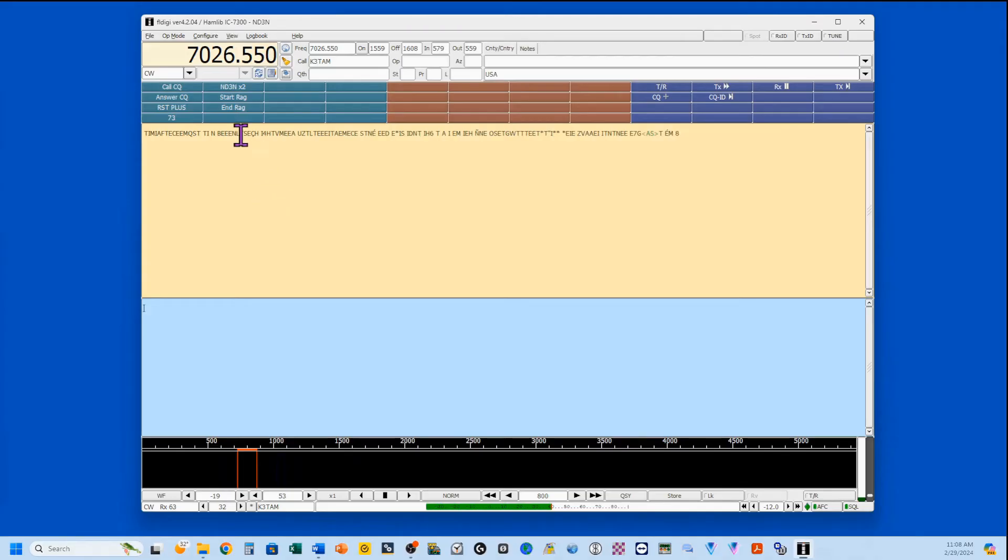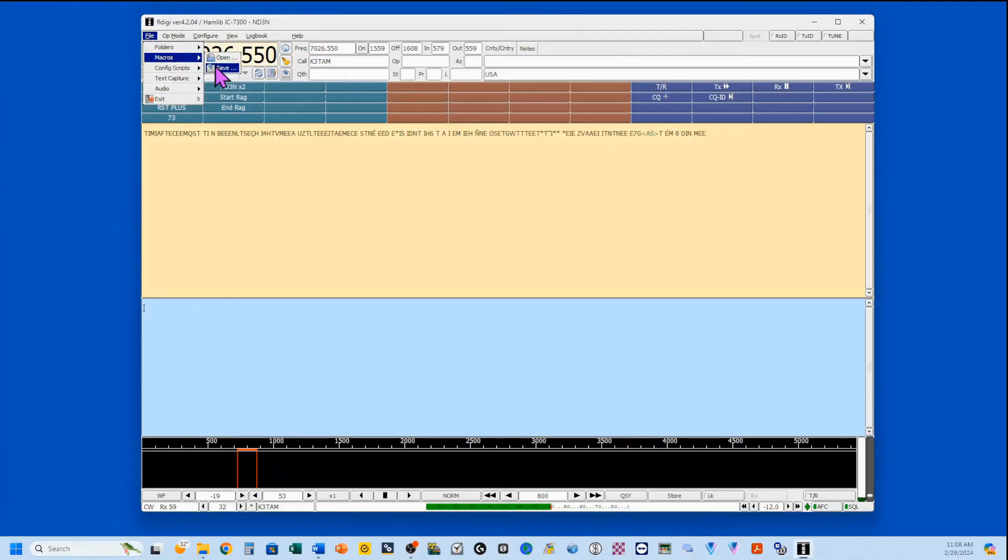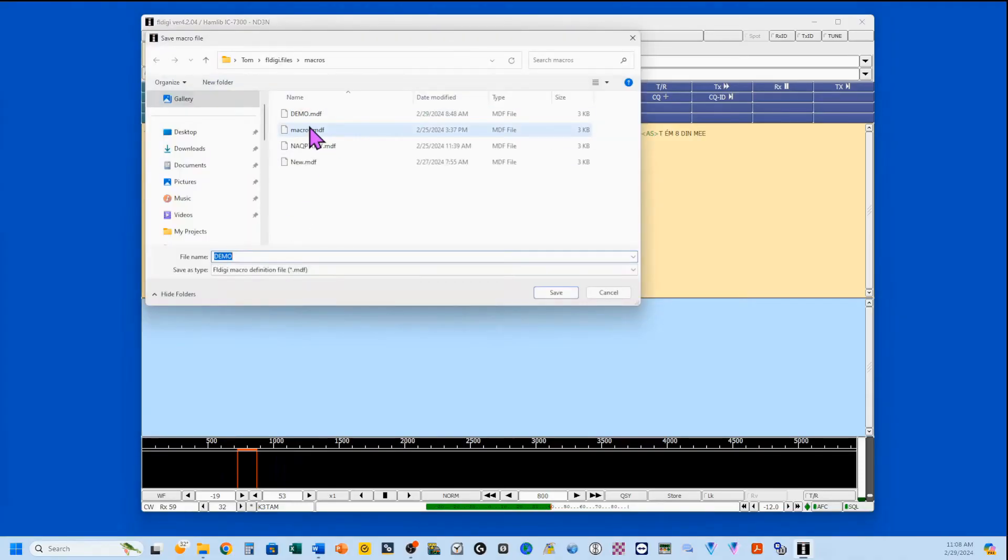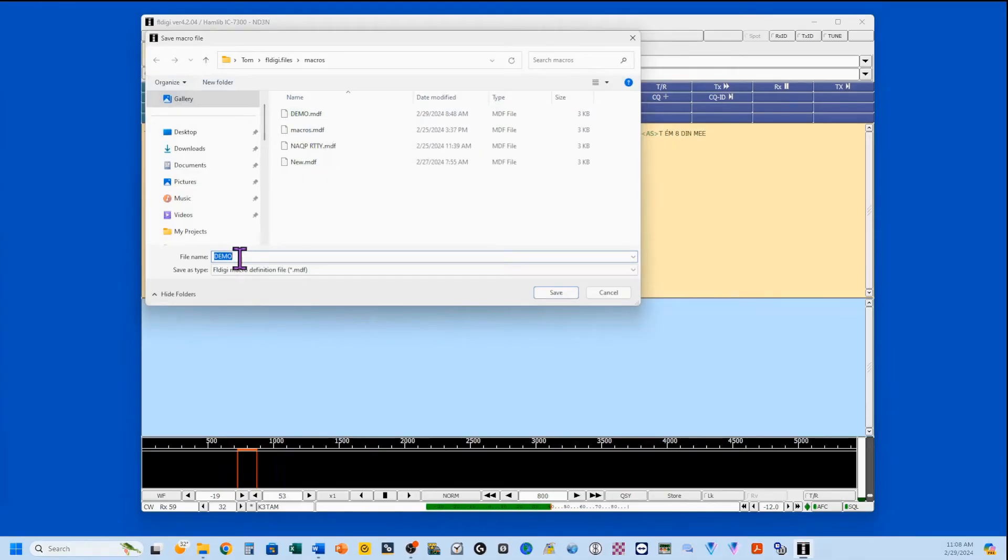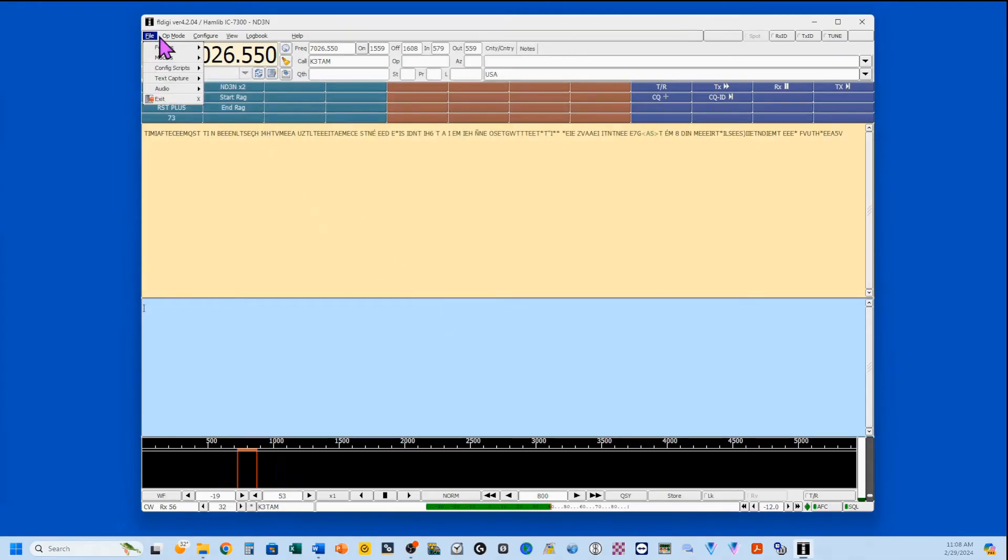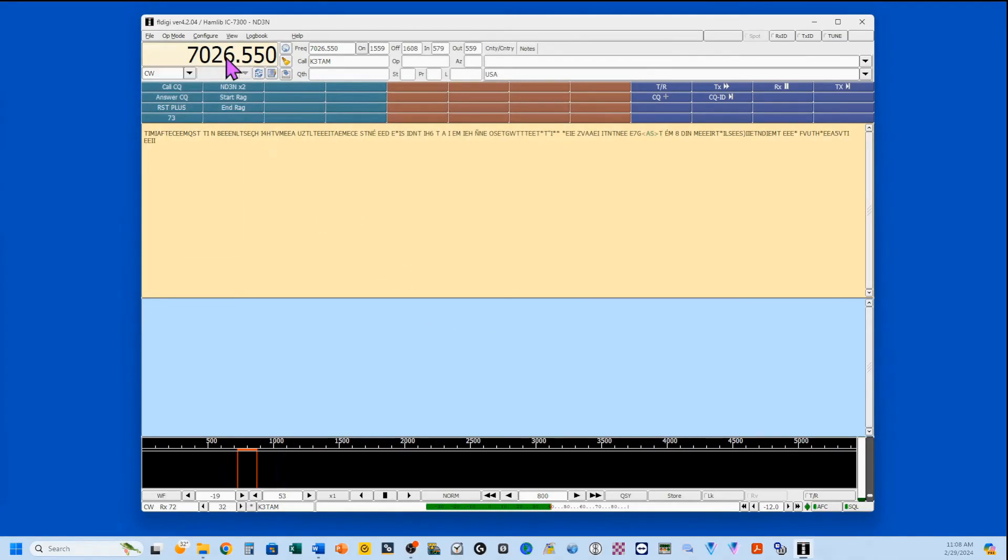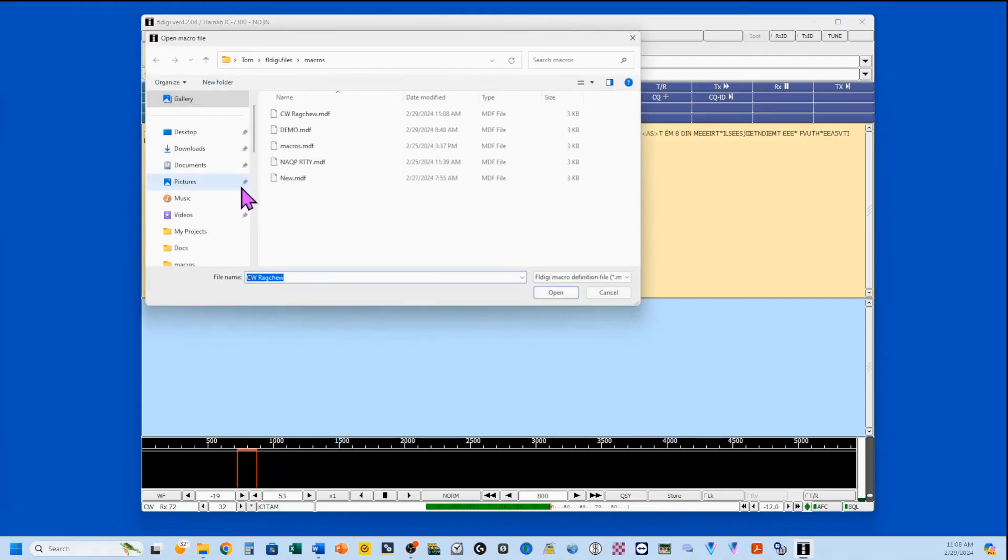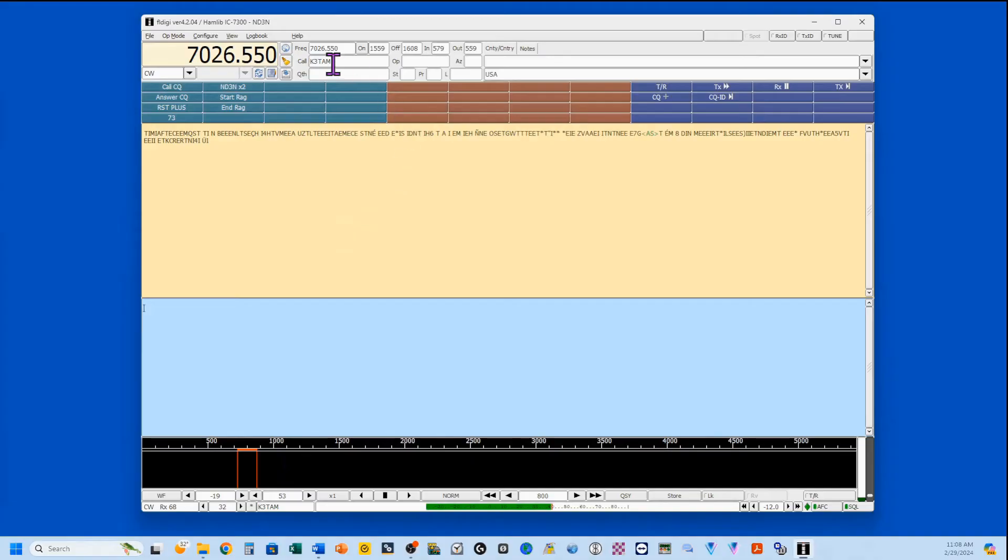But we want to save it once we get everything in there. So, I'm going to go to File, Macros, and Save. Now, the one I have been using is this demo one. And I'm going to put down here CW Ragchew. That's the title. And we're going to save that. And now, if I want to, I can go here, click on Open. And I've got CW Ragchew right here. I click on that. And it will bring you right back to this. So, you don't have to do that every darn time.